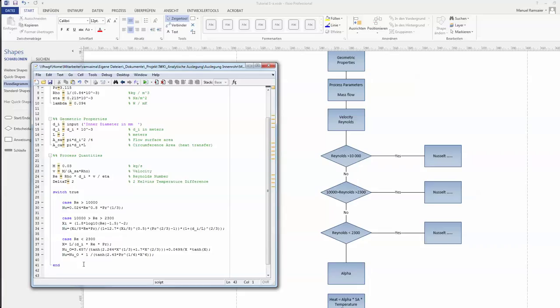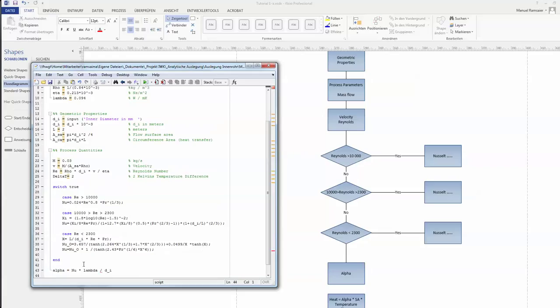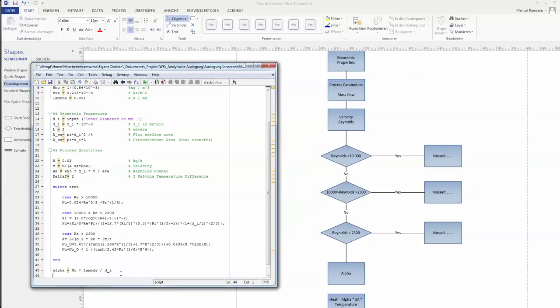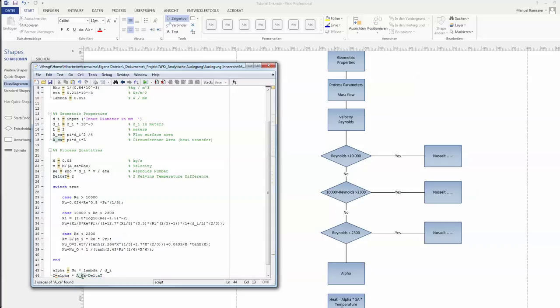As we said earlier, alpha is calculated by the Nusselt number times the conductivity divided by a characteristic length, in this case di. And the heat transferred over a certain surface is calculated by alpha times the area, in this case the circumference area, times the delta T. Let's check that again. If I have everything here, yes. Nusselt number, lambda, should run fine.